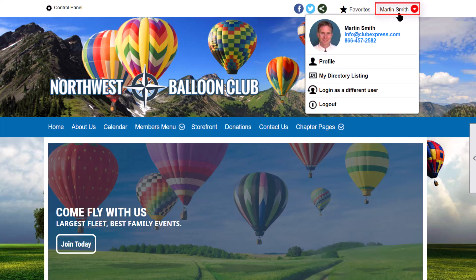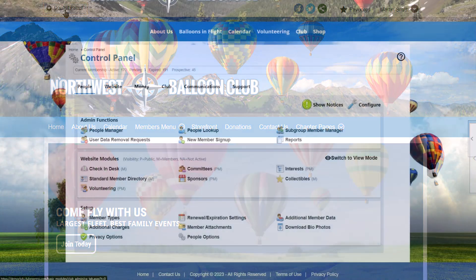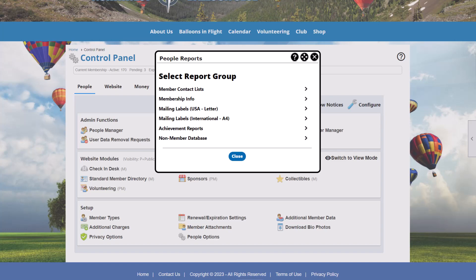We're already logged into one of our demo clubs as an administrator, so we started the control panel. Each tab of the control panel has reports related to that tab. So the People tab has reports related to people, and the Money tab has financial reports. Let's start by looking at some of the reports on the People tab.